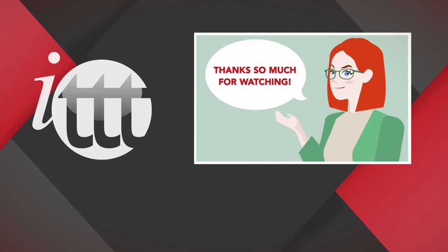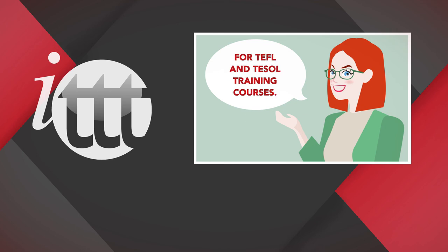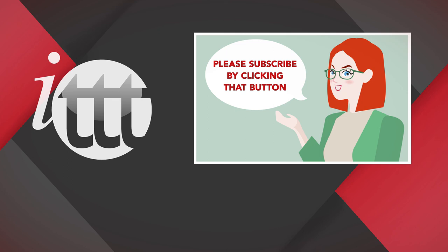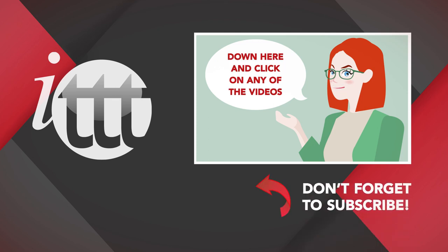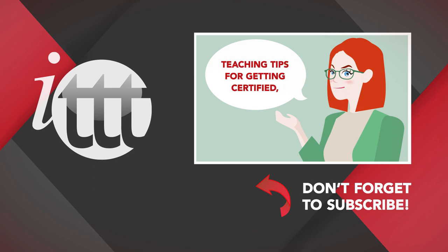Thanks so much for watching! We are ITTT, the leading provider for TEFL and TESOL training courses. If you liked this video, please subscribe by clicking that button down here and click on any of the videos here on the left for more interesting teaching tips for getting certified to teach English abroad and online.